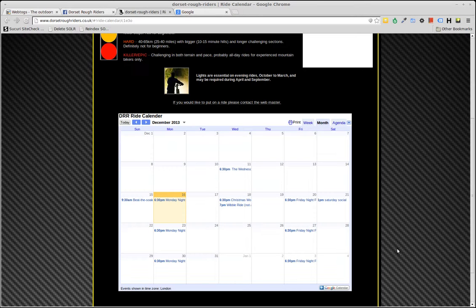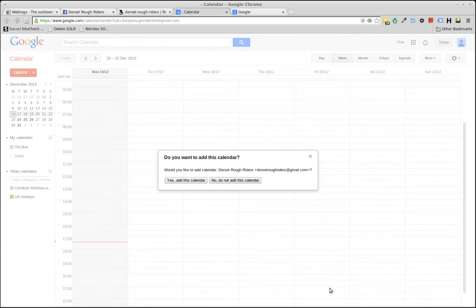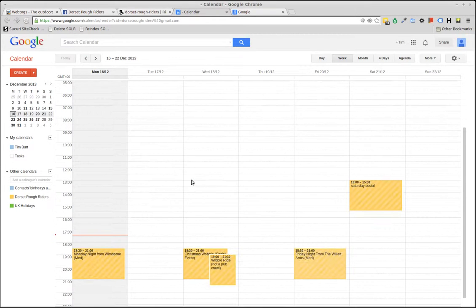What you'll notice in the bottom right hand corner of the screen here, there's a Google Calendar link. If you click that, what you should see is your calendar screen appear and over the top of it here, it will ask would you like to add this calendar? Yes, I would like to add the calendar, and as simply as that, the calendar appears in your Google Calendar. So you're now subscribed to that and you can see all the events.